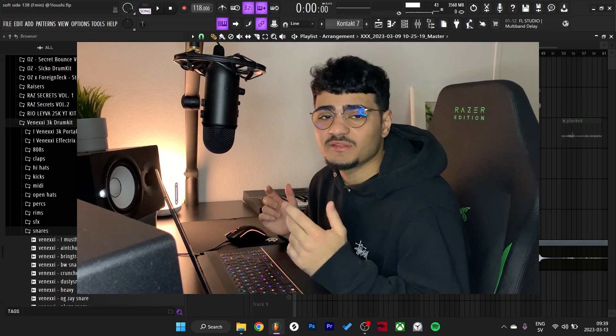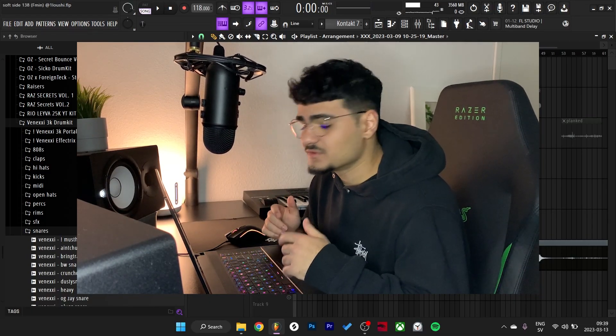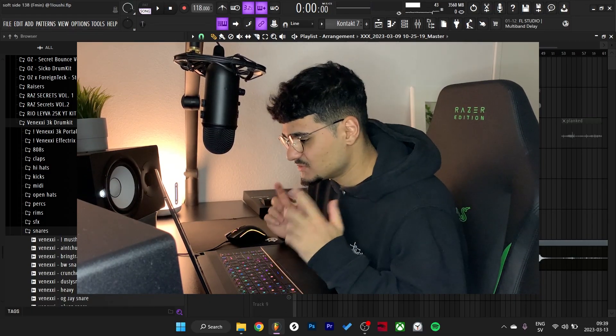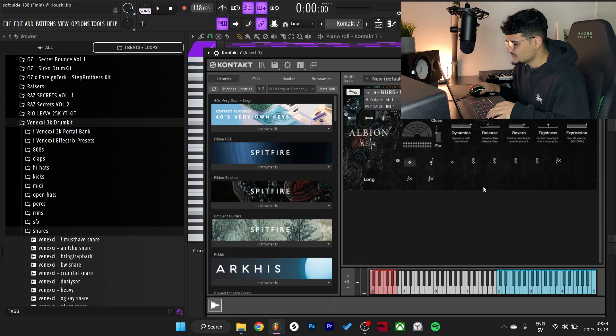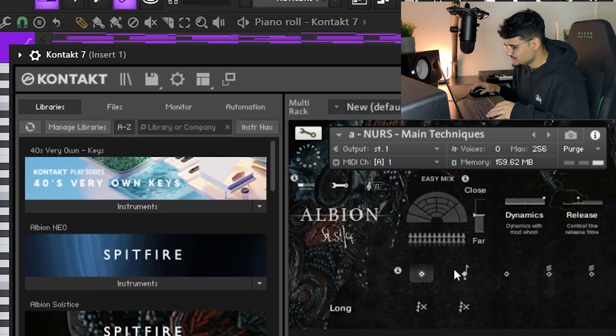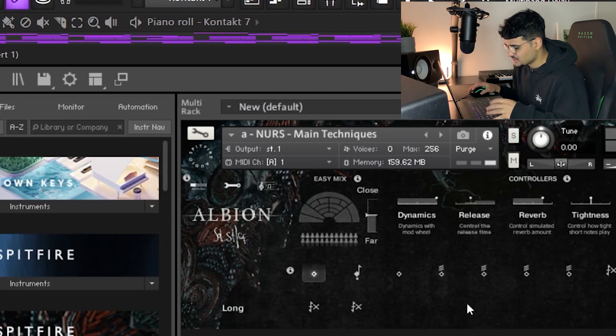Alright what's good y'all, I'm about to break down the sample right now so let's get straight to it. The first thing I did, I went to the Albion Solstice bank right here which is a crazy bank.